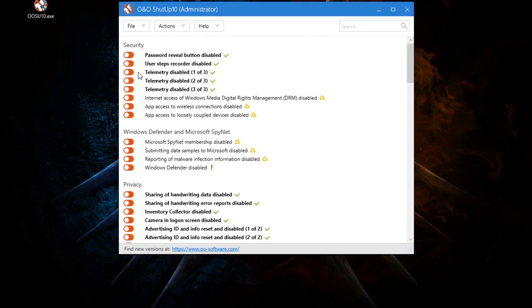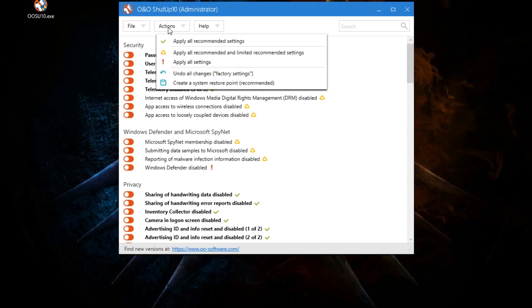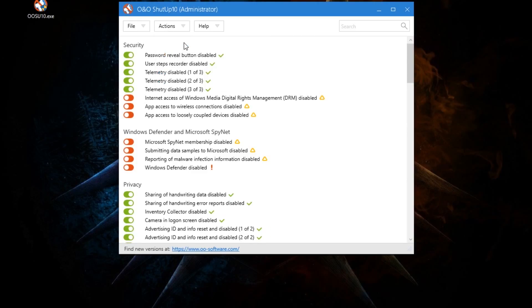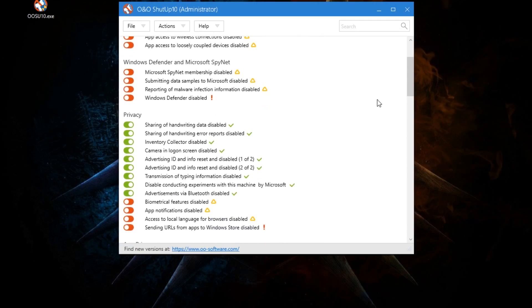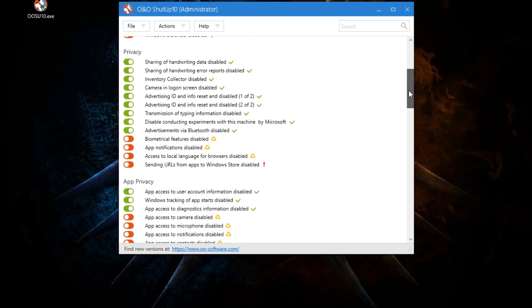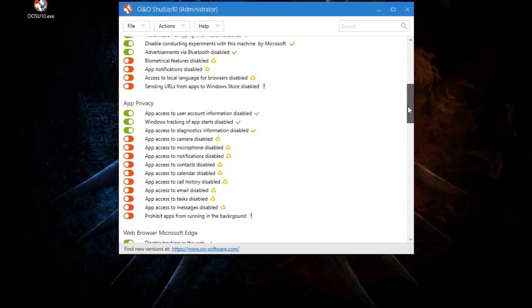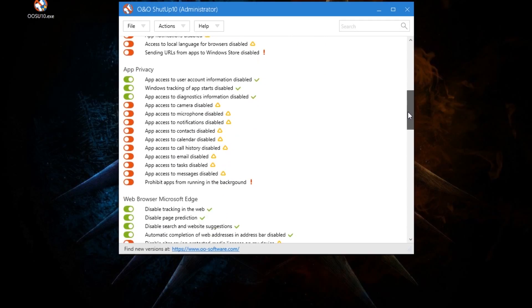To enable the protection, what we want to do is go to Actions, this drop-down menu, and just click 'Apply all recommended settings.' You'll see that a lot of them turn green. It blocks things like telemetry, advertising ID, advertisements through Bluetooth—a lot of this stuff honestly I didn't even know existed. It's crazy, it blocks all of it.